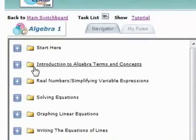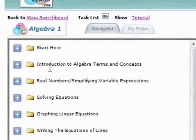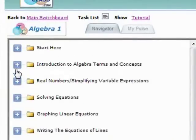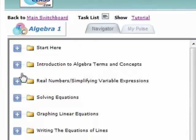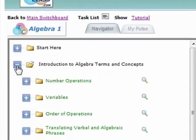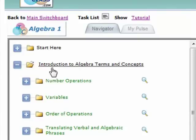So let's take a look at this first chapter, An Introduction to Algebra Terms and Concepts. So to go inside that chapter, I'm going to go ahead and click on that blue icon right there. If I click on that, it opens up the chapter, and now you're seeing the sections that make up this chapter.